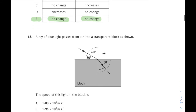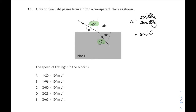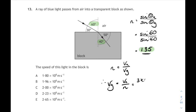Question 13: a ray of blue light passes from air into a transparent block as shown. Remember we have to use the angles measured to the normals, and if we want the speed of light in the block we need the refractive index first. So n equals sine of the angle in air over the sine of the angle in glass — sine 60 over sine 40 gives us a refractive index of 1.35.